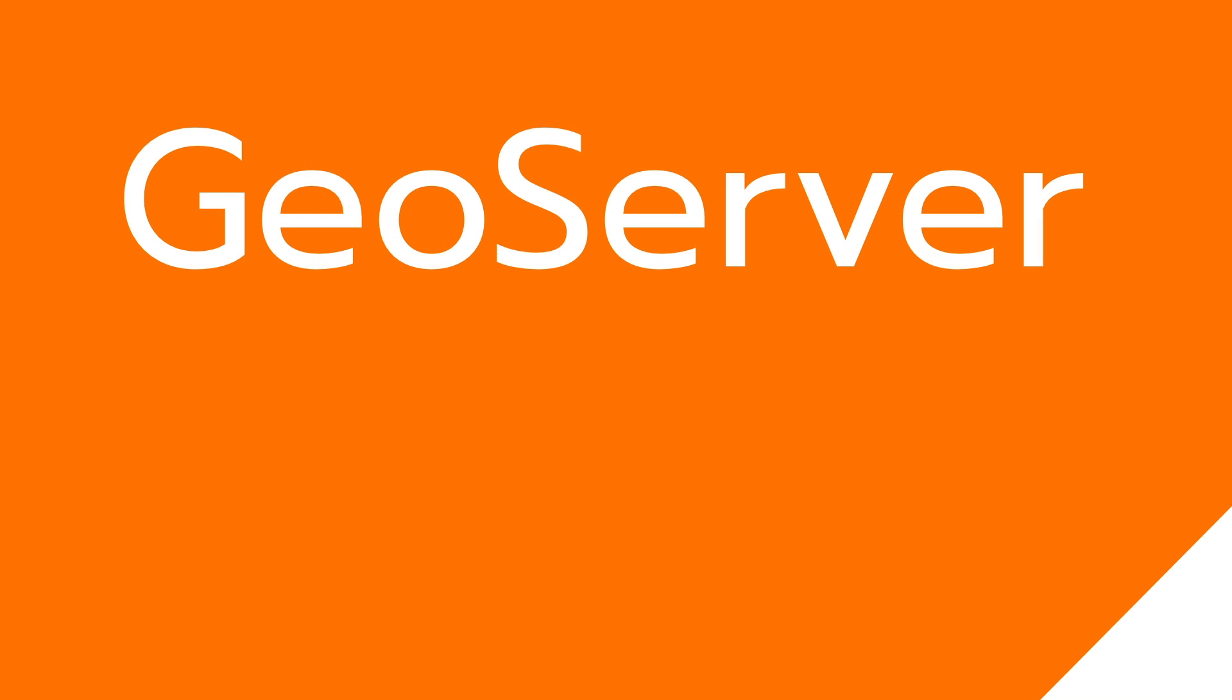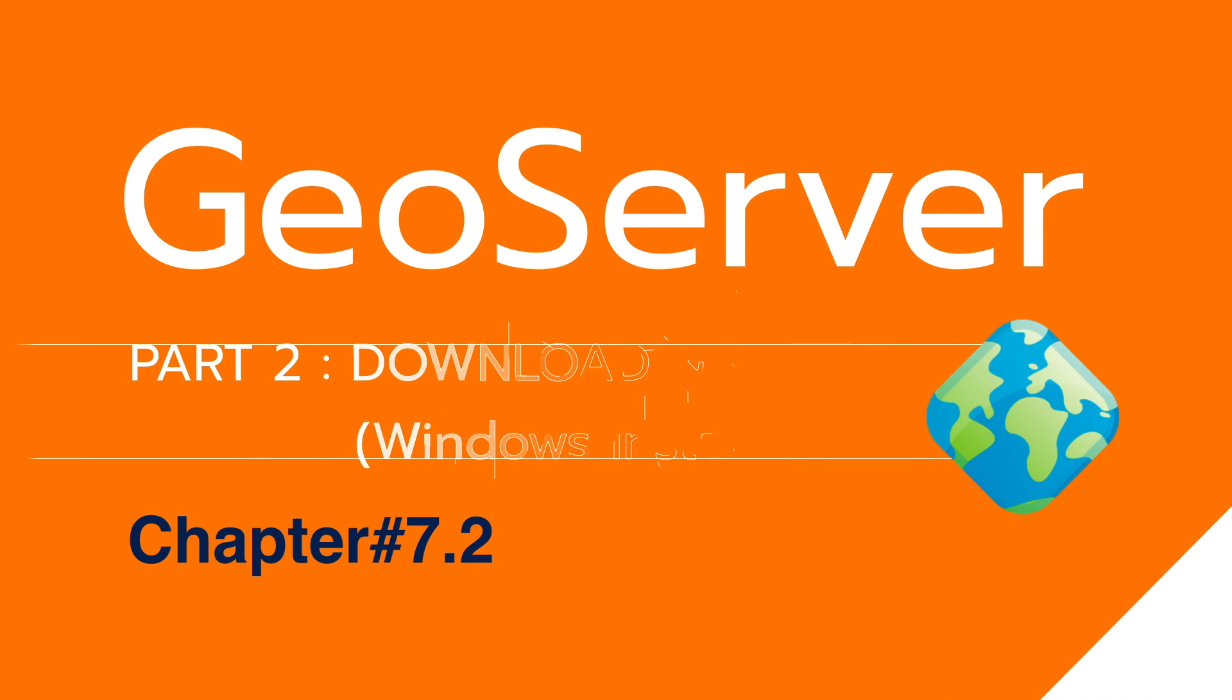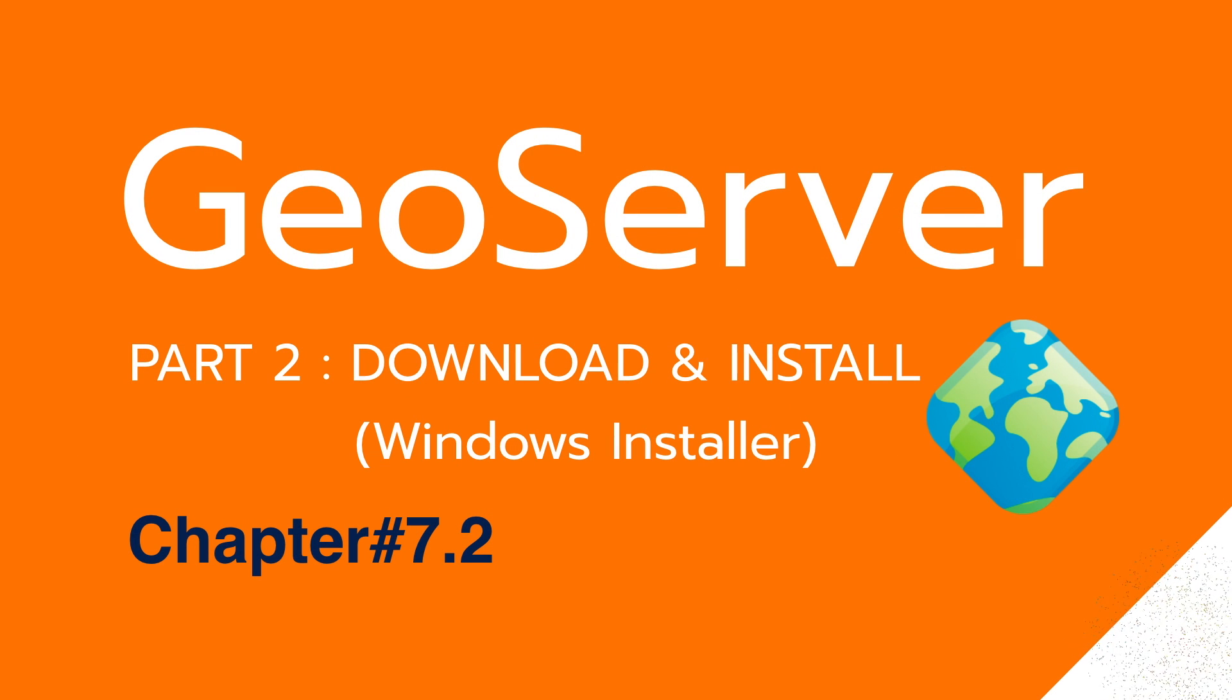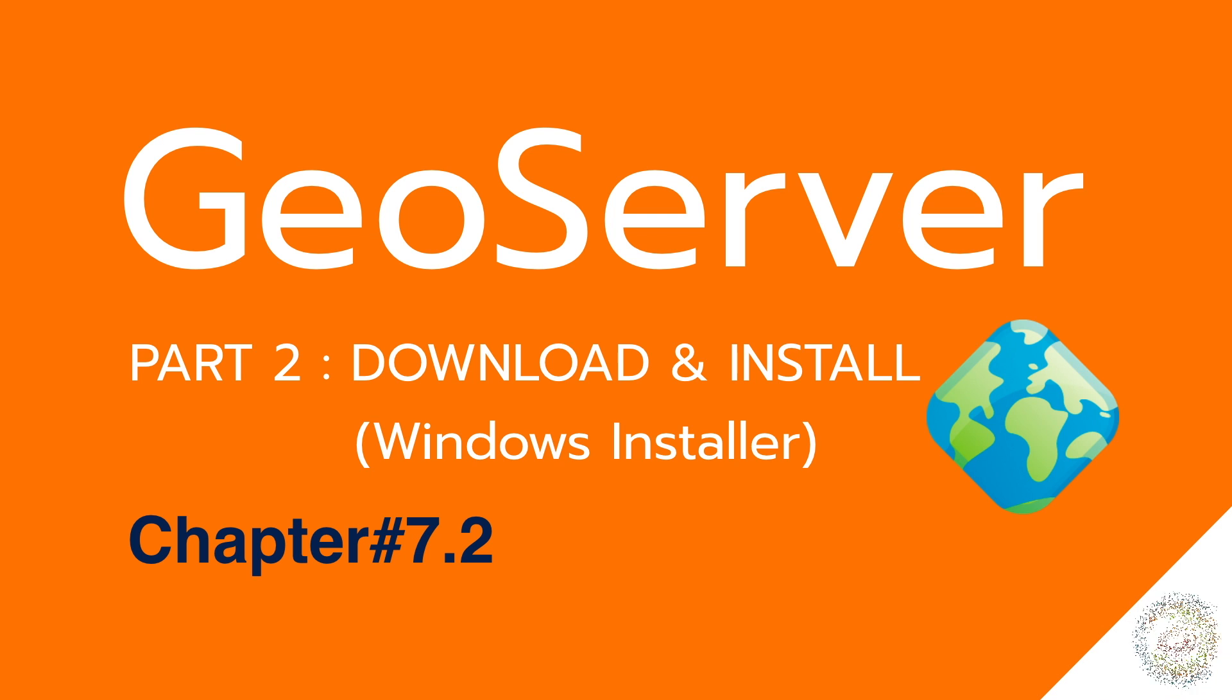Hello, I am Mr. M from Git4Dev. In this video, I will explain you step-by-step how to download and install GeoServer with Windows Installer.